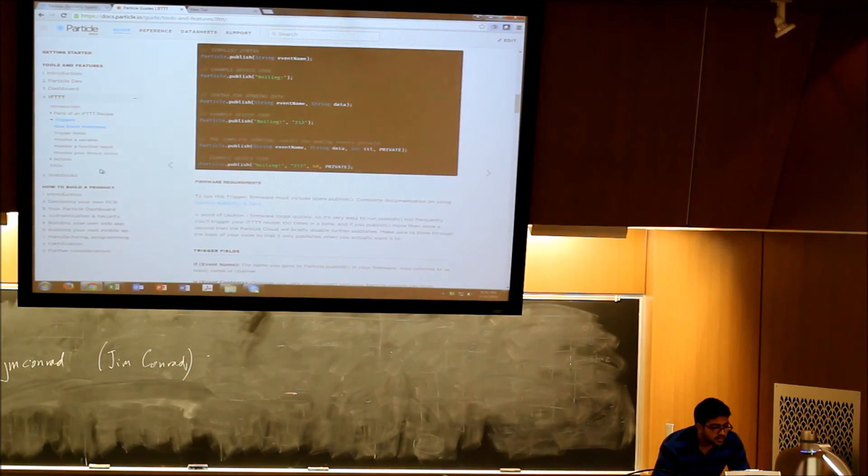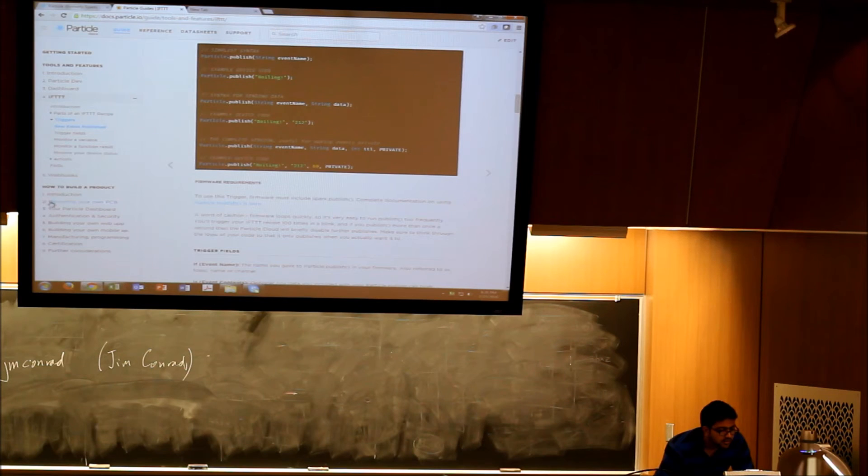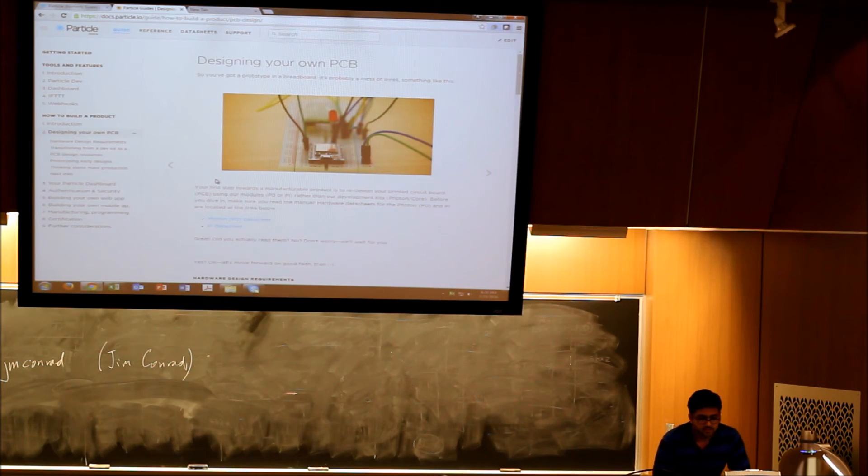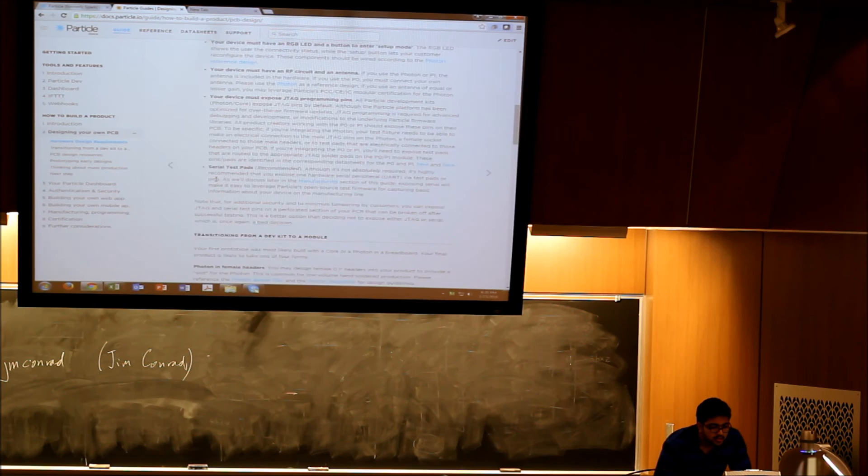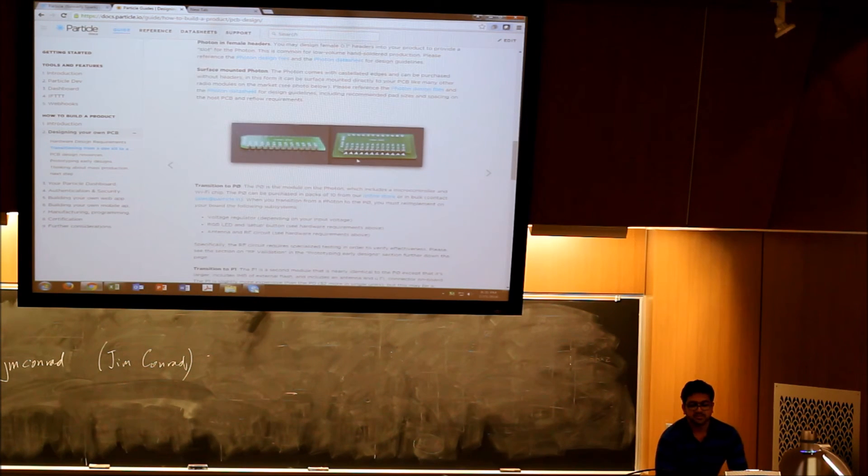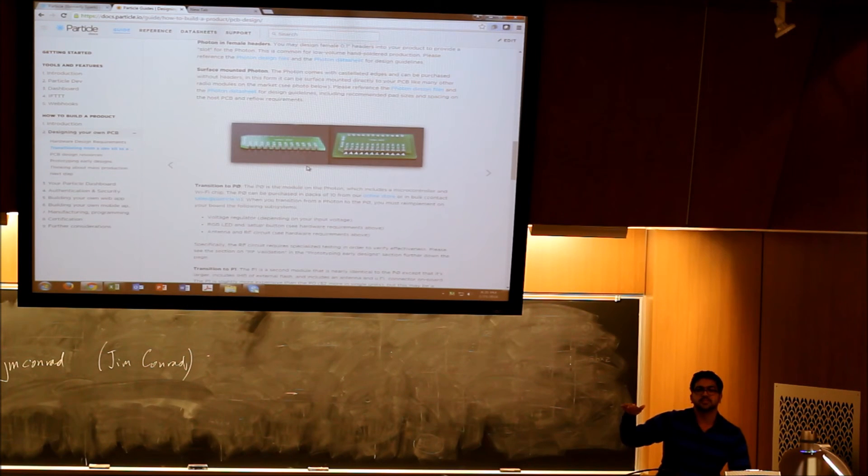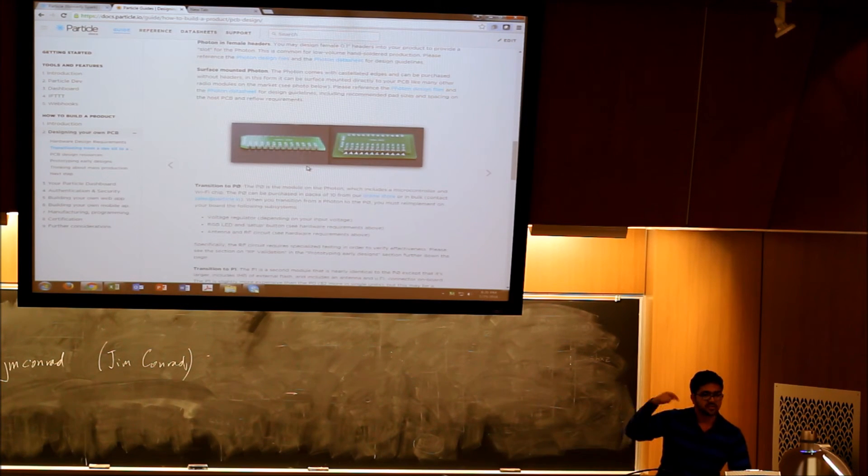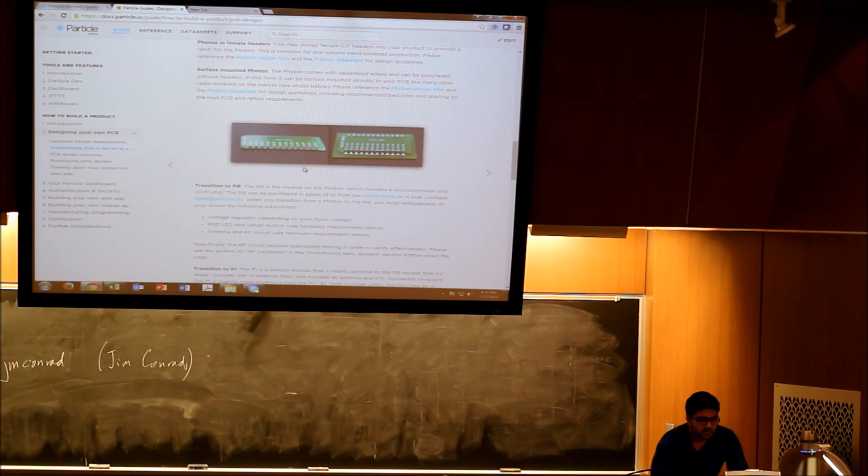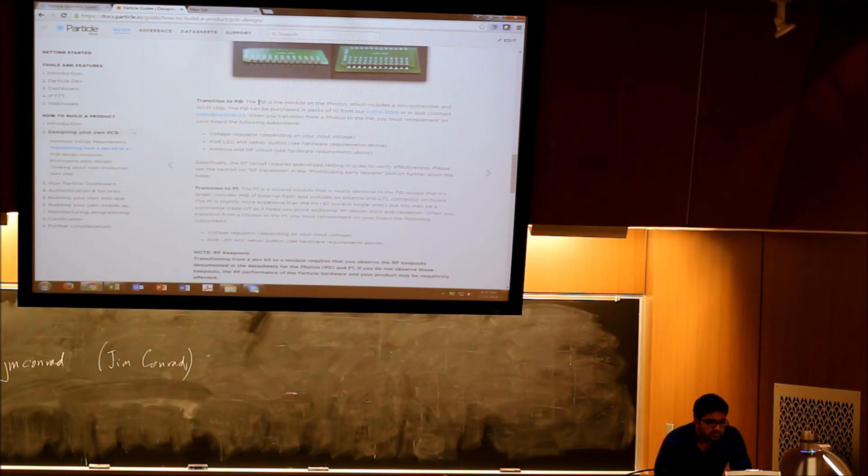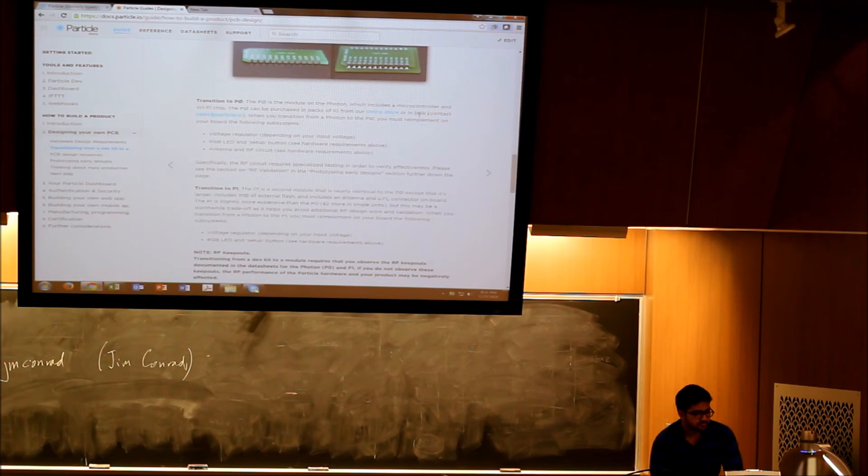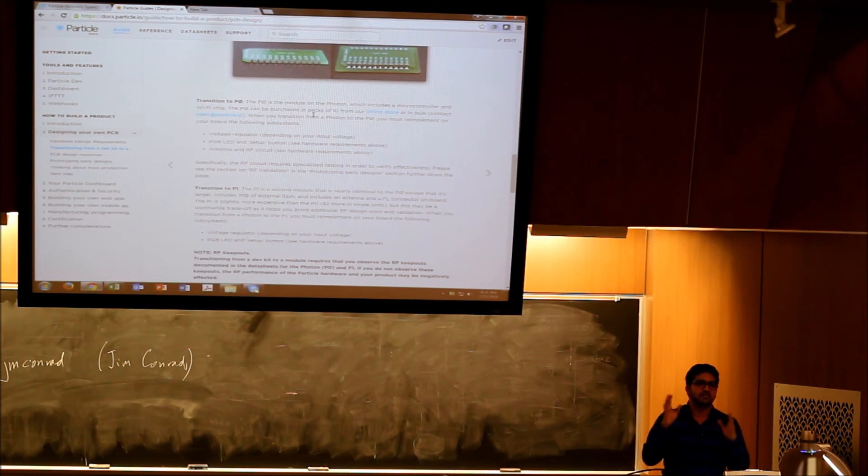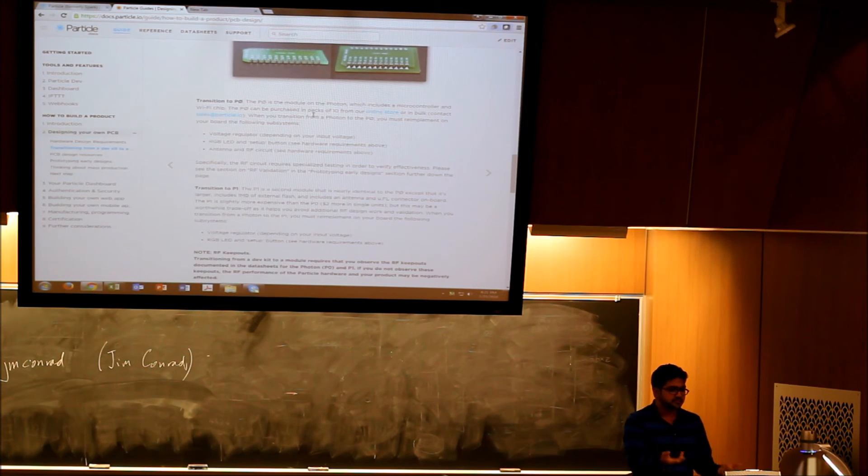There's one more thing. They have this section on designing your own PCB. They have this other version of the board that is meant to be mounted on an existing PCB. You can just solder that instead of the one like this which has all the headers. They also have something called P0, which is the module. It has the controller and the Wi-Fi chip but it doesn't have the power circuitry, so if you just need that and you have the entire circuit, you can include that.